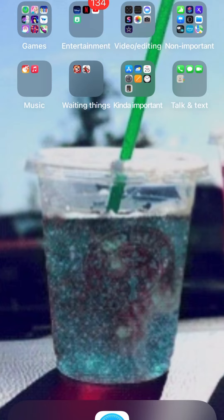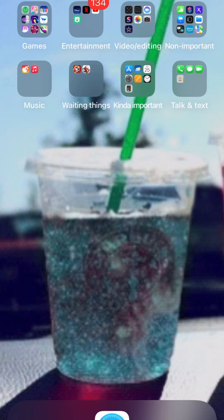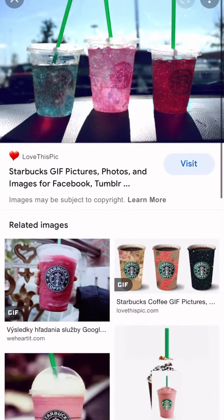Hey guys, welcome back! Today I'm going to be showing you how to get a wallpaper just like this, or a different one. All you have to do is go to Google or Safari — it doesn't really matter.